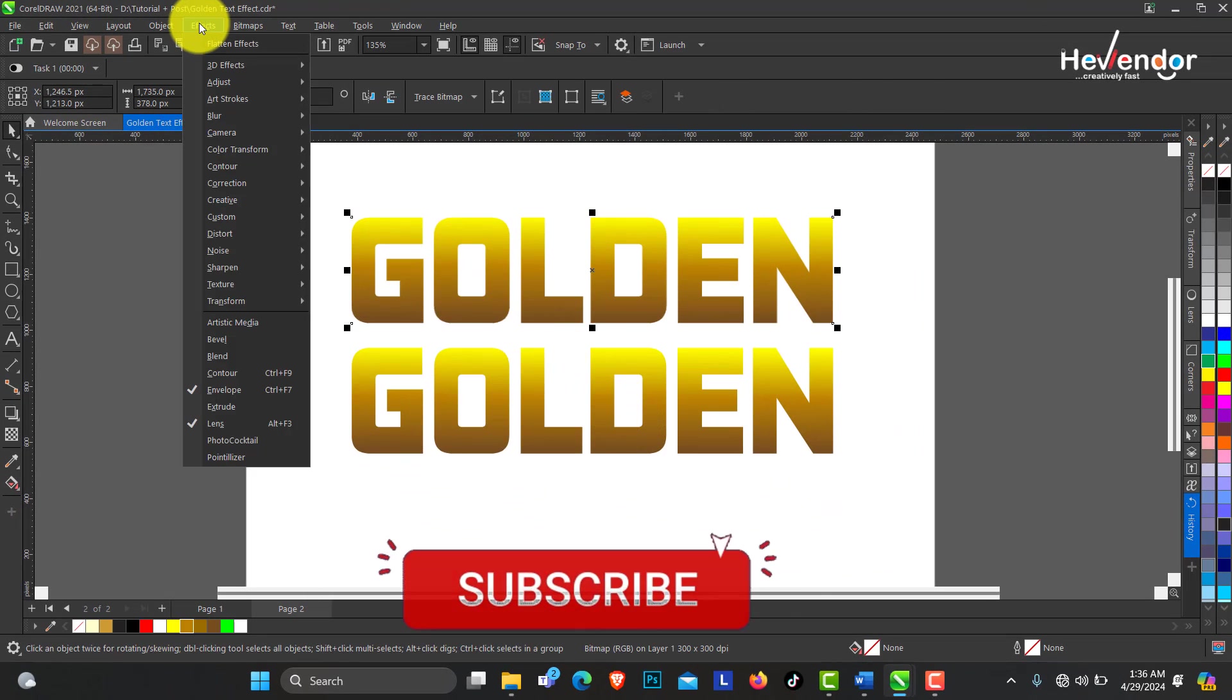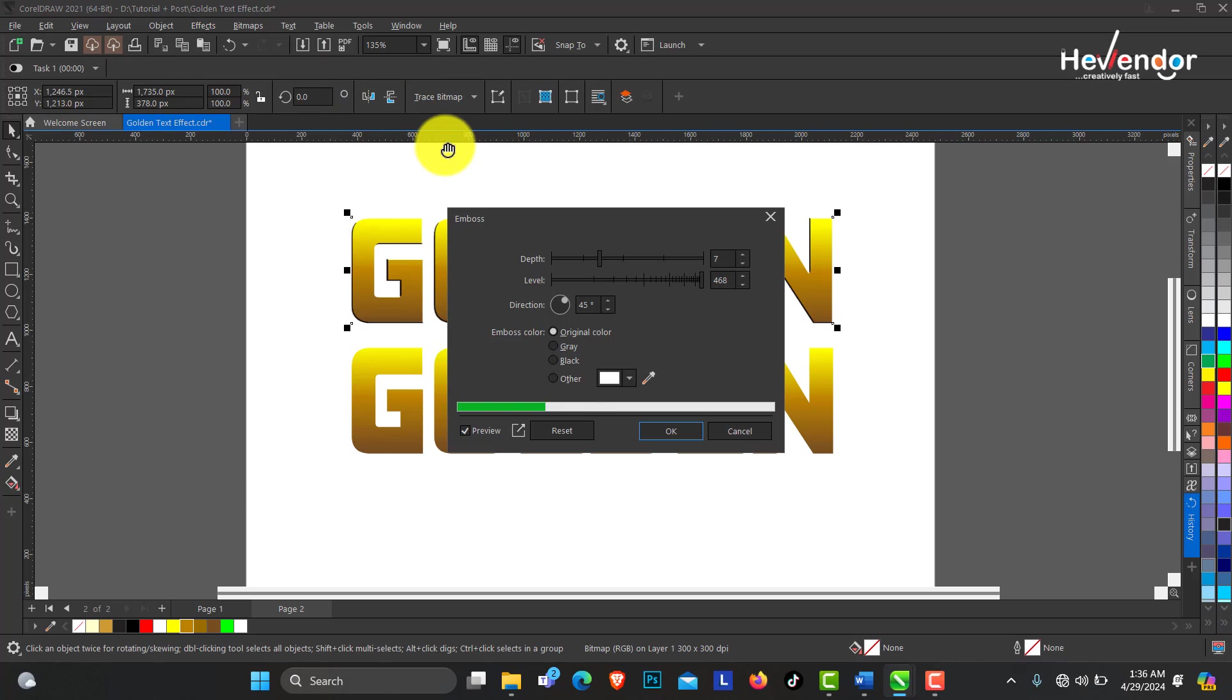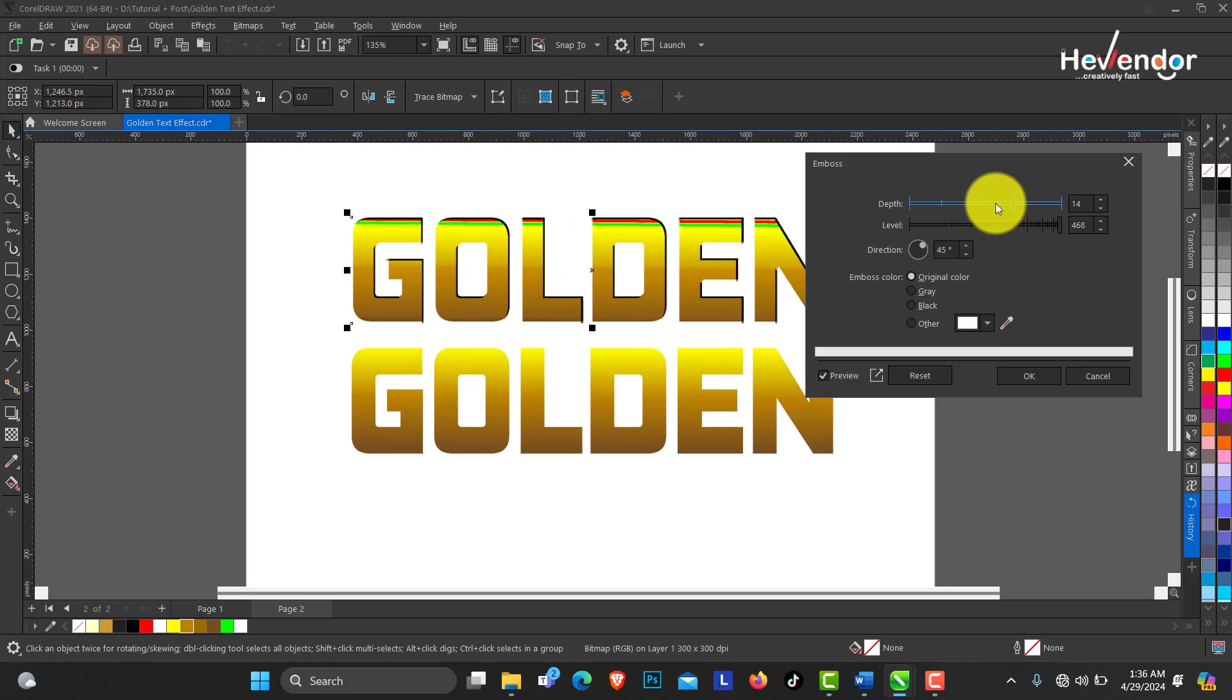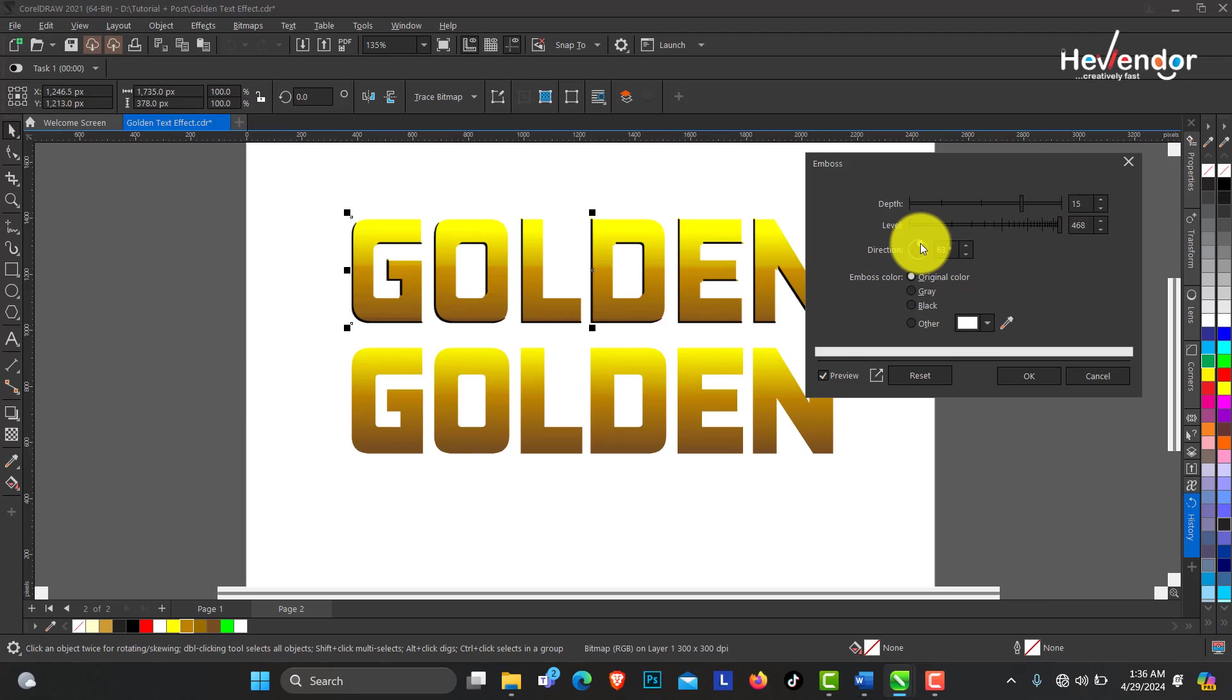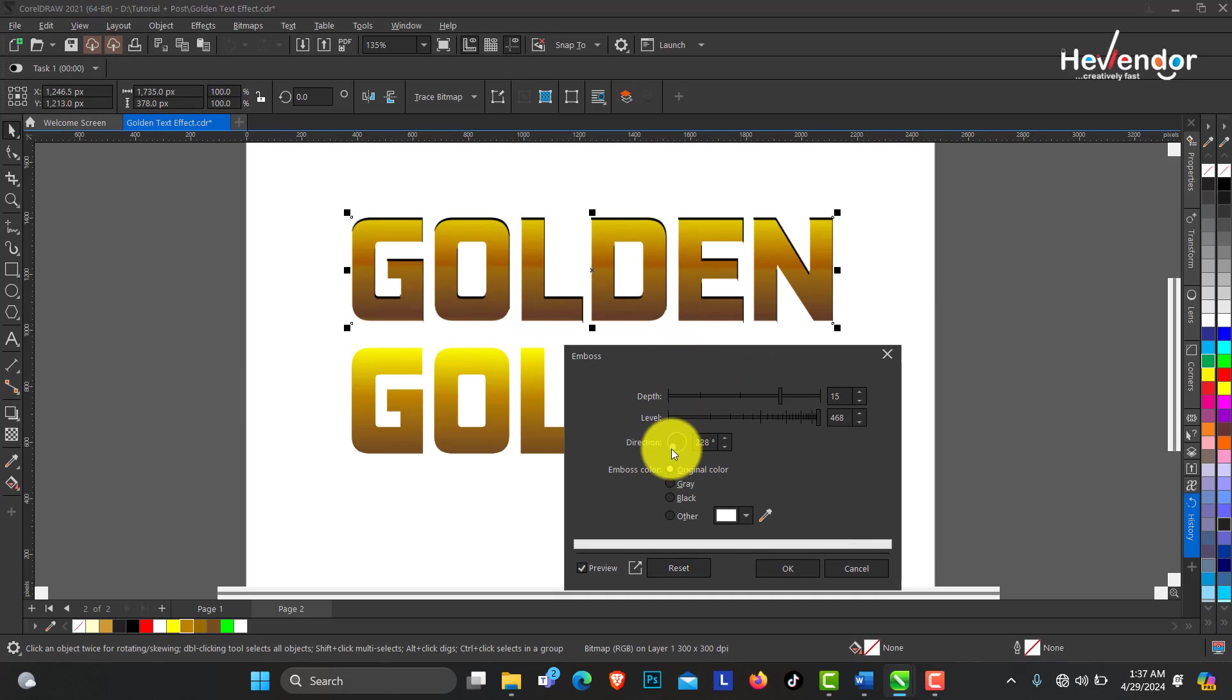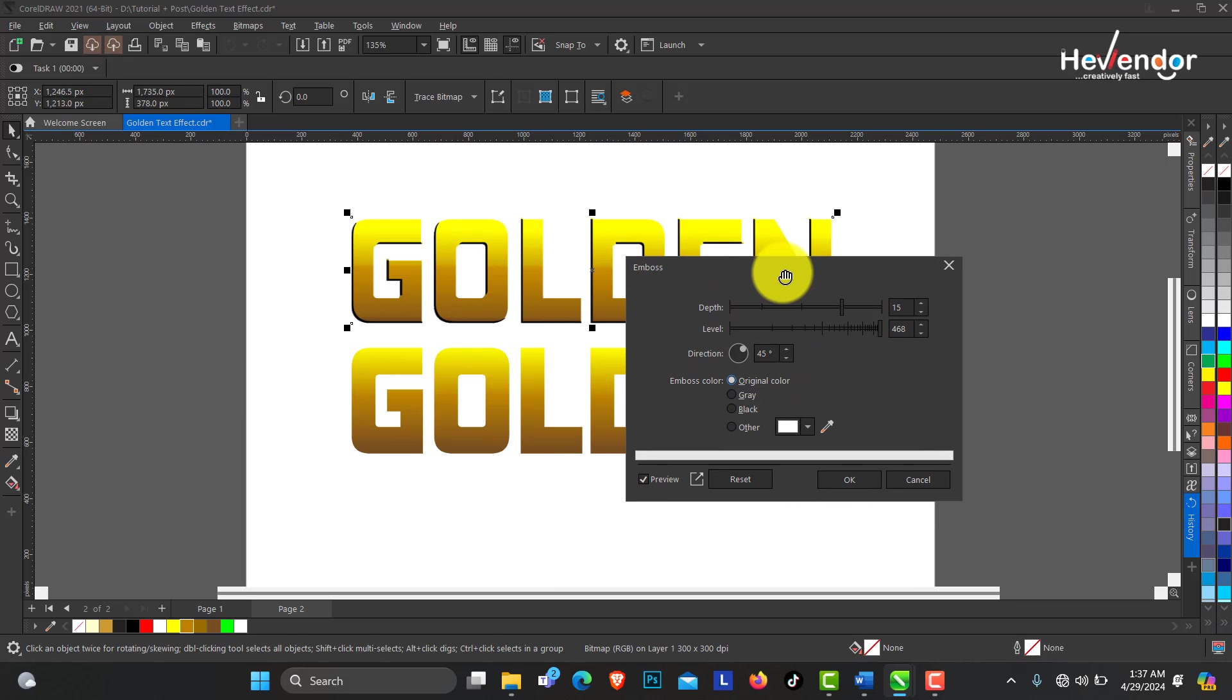Then you go to your Effect menu, you have the 3D, so use this Emboss here. You have this dialog box where you can adjust the depth to what extent you need this to be and at what angle you want the direction of the 3D effect. In this tutorial I used 45 degrees. Follow the other settings: emboss color is on original.